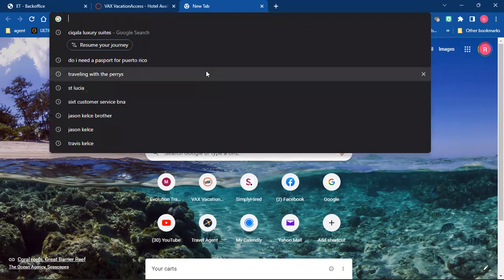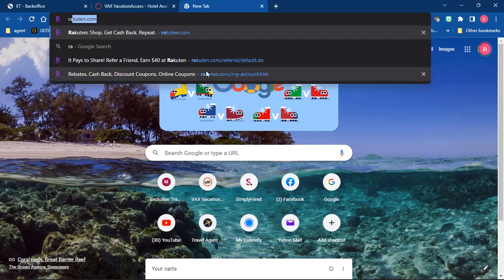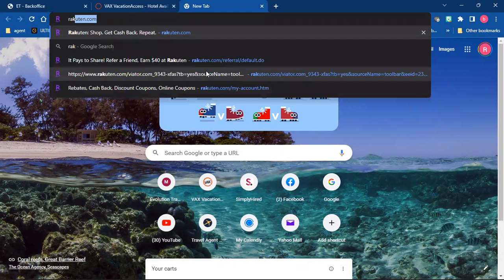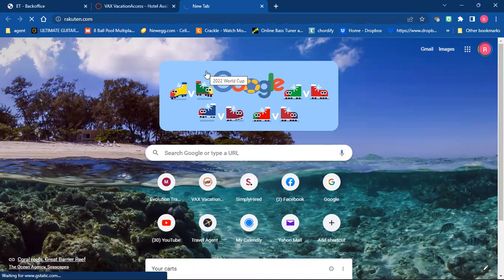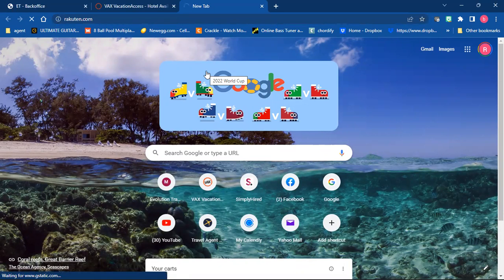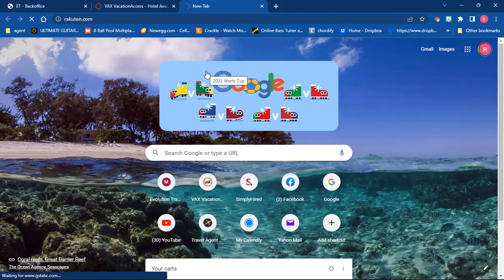So you're going to talk to your friend and see when they want to go on their trip. The link that I sent you goes to Rakuten, which you're going to sign up for.